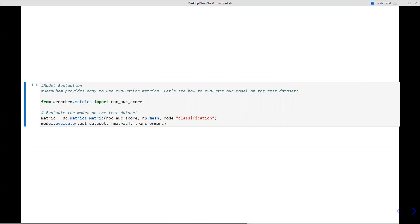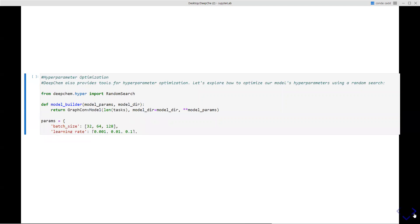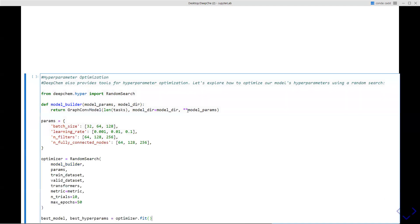Building your own model architecture and evaluating it is very easy in DeepChem. All you need to do is use the DeepChem metrics function and import the list of evaluation metrics you want to use — everything is in just a few lines of code for classification or regression. Hyperparameter tuning is also straightforward: you can provide custom batch sizes, learning rate, number of filters, and number of connected nodes — all user-friendly. You can also define a custom model that inherits from a Keras model.